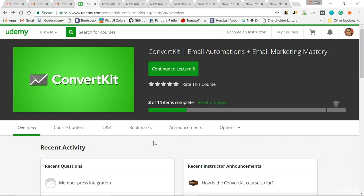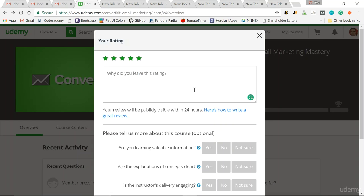So once you have a great understanding of the topic of this course, have all your questions answered, then and only then we'd love for you to rate our course. Just go here, click five stars and let us know what you love about the course.